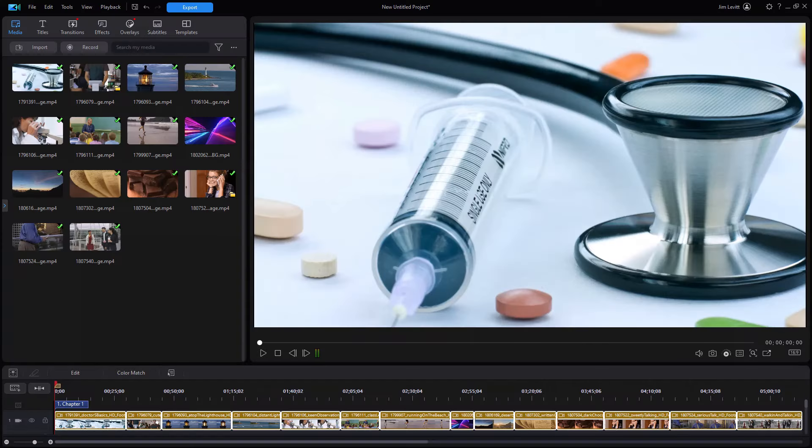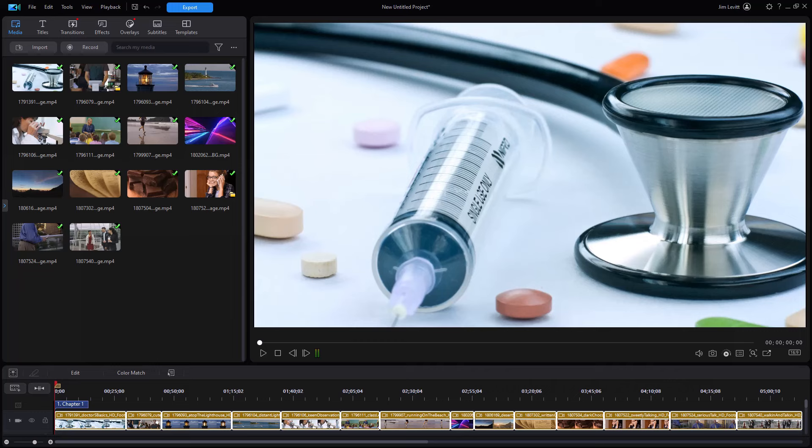In this tutorial in CyberLink PowerDirector, I'd like to show you how you can add more images and more scenes when you're going to burn a DVD. This comes from a request of one of my subscribers who said the default normally is only three or maybe four different scenes that you can add in a DVD menu.